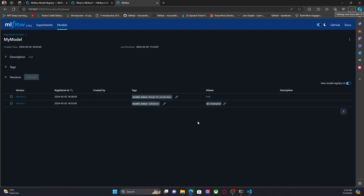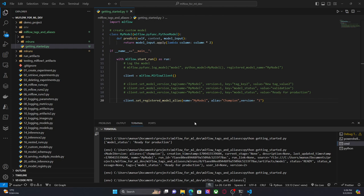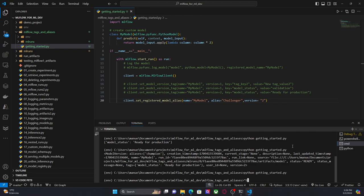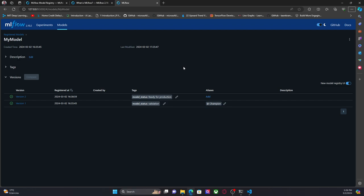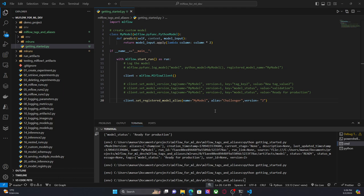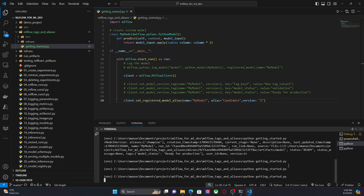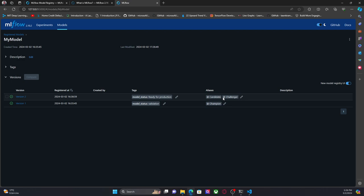Now let's say that I create a new model version and the new model version is a challenger. I can create a new alias called 'challenger' and specify that for version two. So if I refresh here, I have the challenger. So we know that version one is the champion and version two is the challenger. I can also add more than one alias — let's say I want version two to also be a 'candidate.' Now we can see that model version two is the challenger and a candidate.